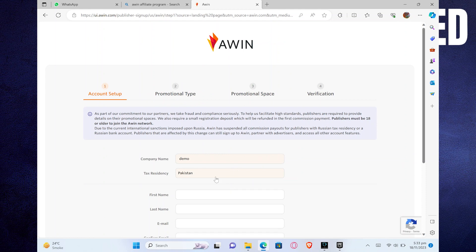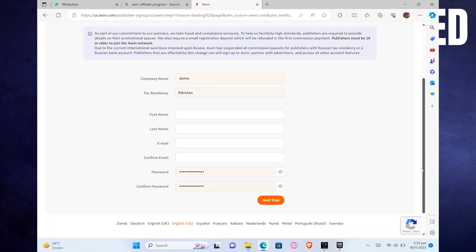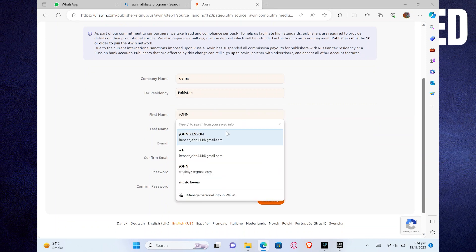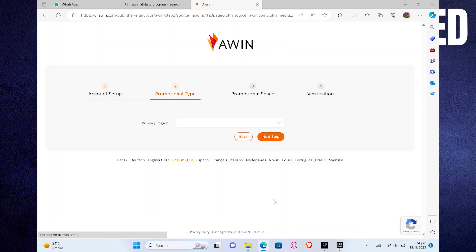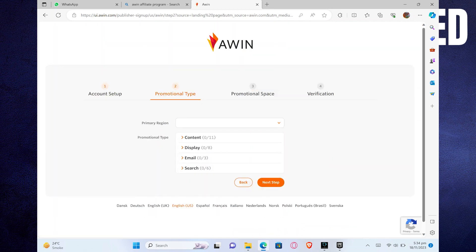Firstly, you need to set up your account. Add all the required information in this page, including your complete name, country, company name, email, and password. Once done, click on Next Step.